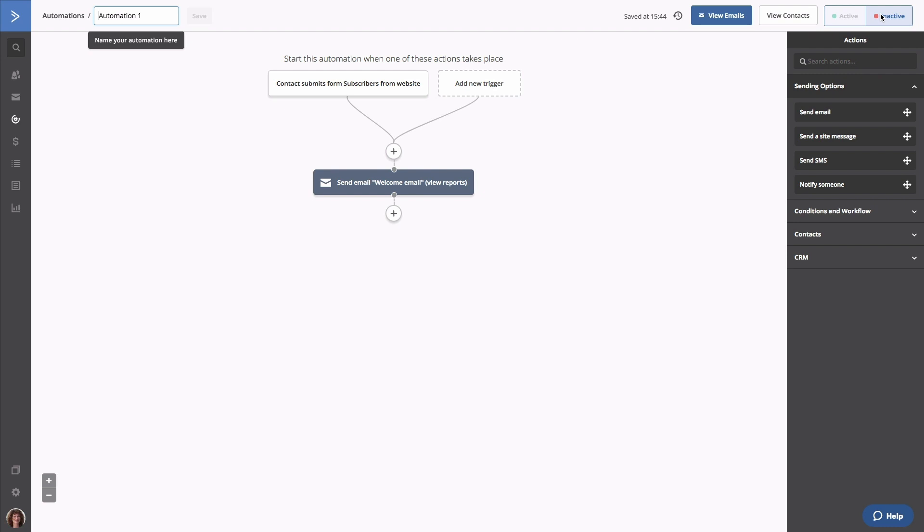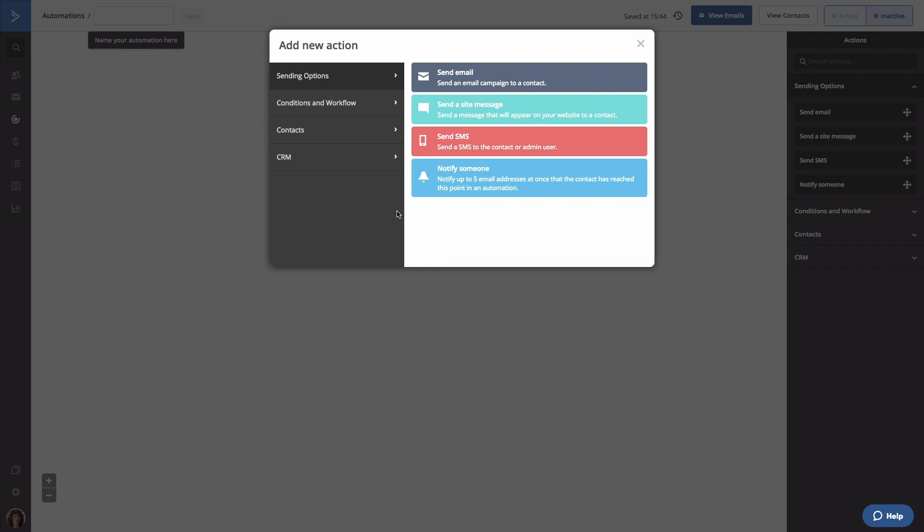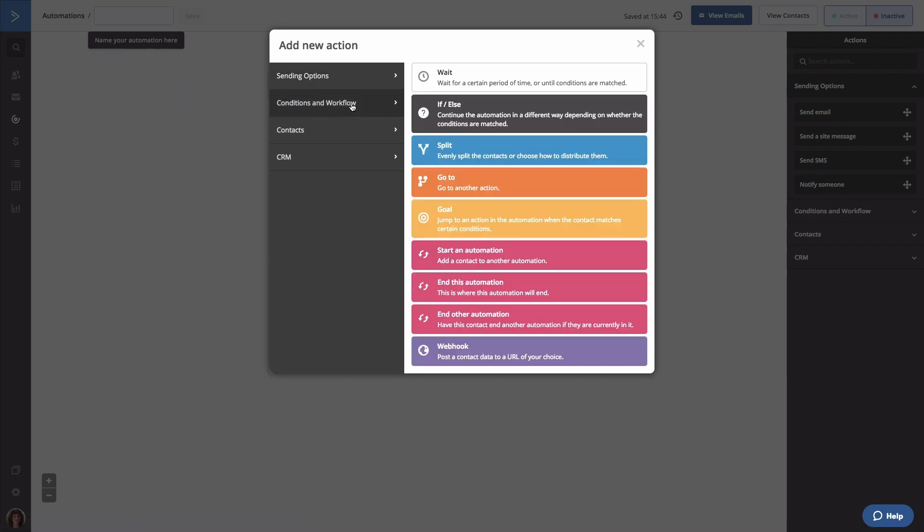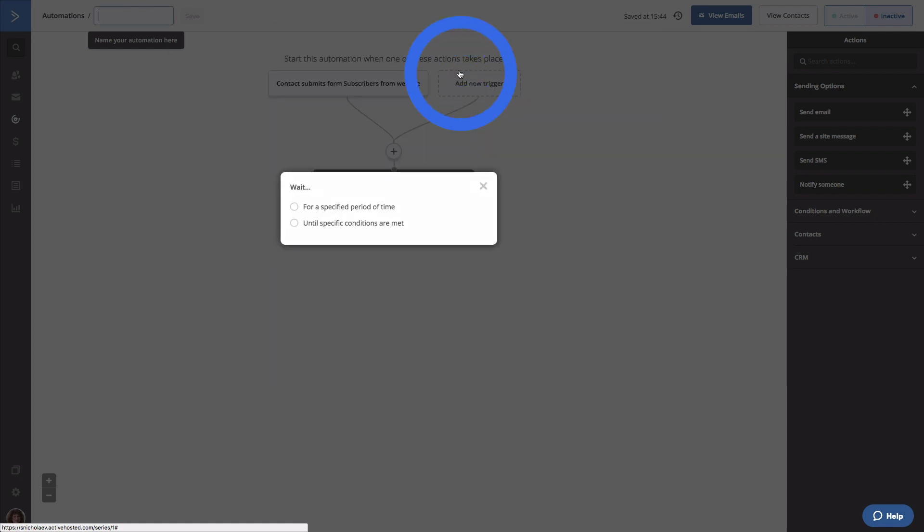Now, we're going to add a wait action under the send email step before we add a series of if-else statements that checks to see how contacts interacted with this email. The reason why we're adding this wait action is because contacts will need time to receive the email and see it in their inbox so that they can hopefully open it and click the link that we provided. To add that wait step, click the node under the email and the action modal will reopen. Click conditions and workflow and then click wait. Now you get to decide if contacts should wait for a specific period of time or if they should wait until a specific condition is met. If you choose wait until a specific condition is met, you can set a time limit so contacts aren't stuck in this step indefinitely.